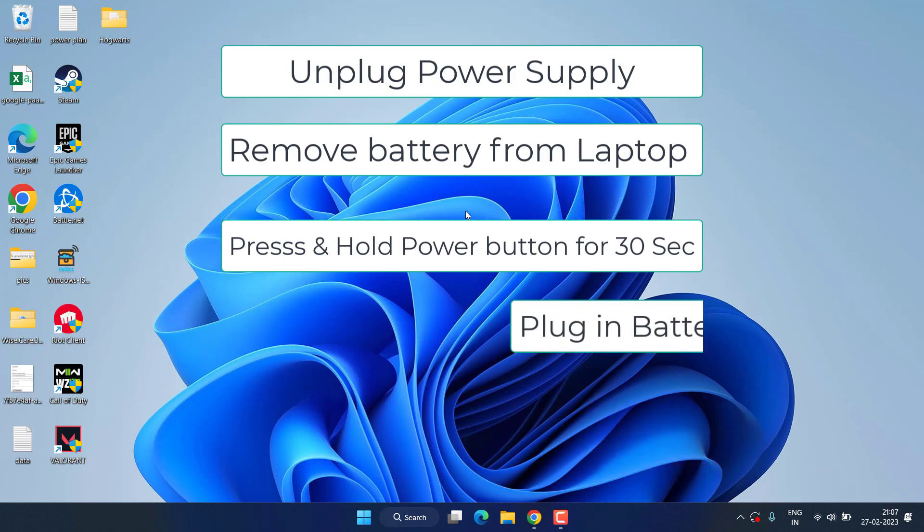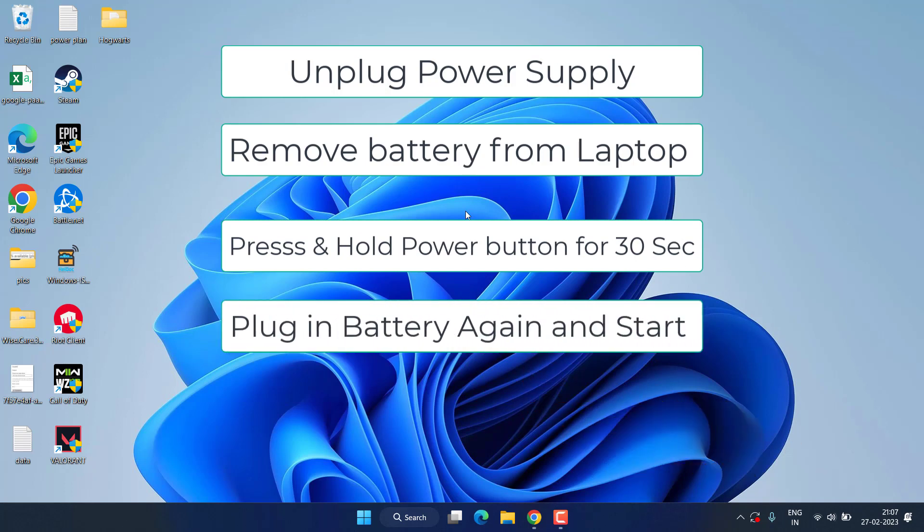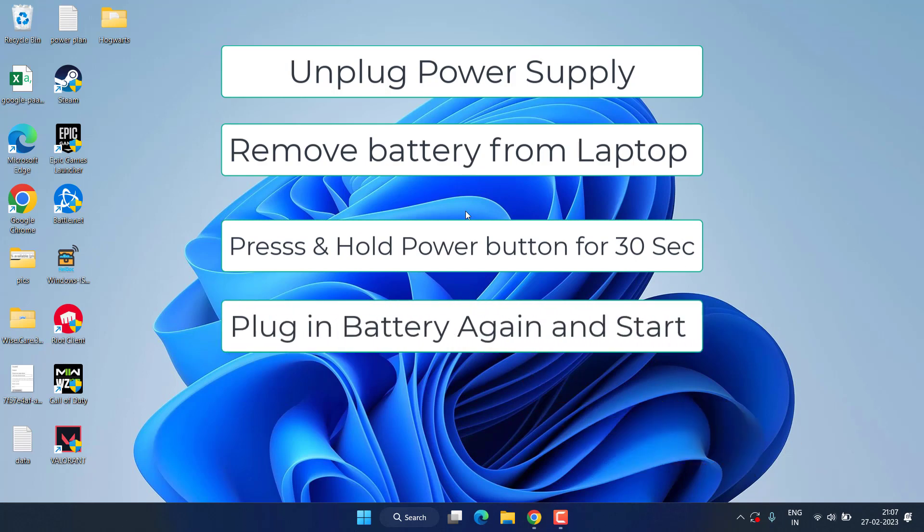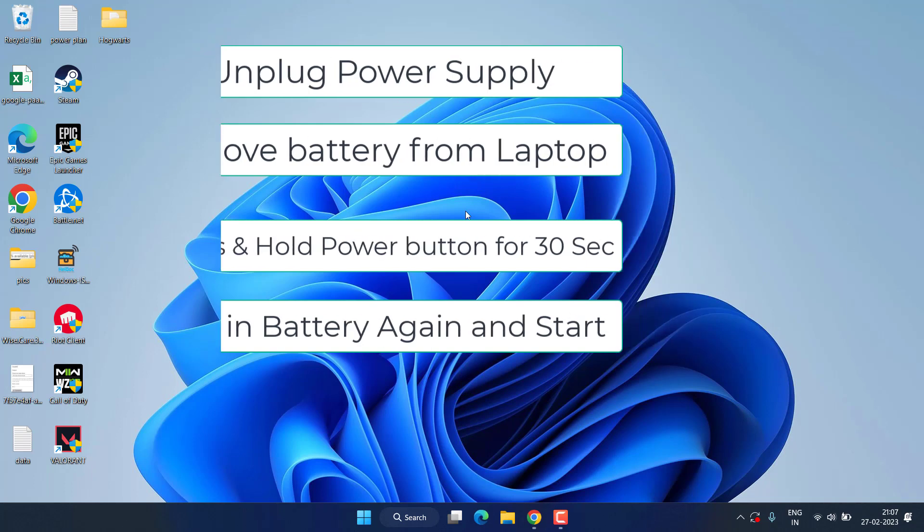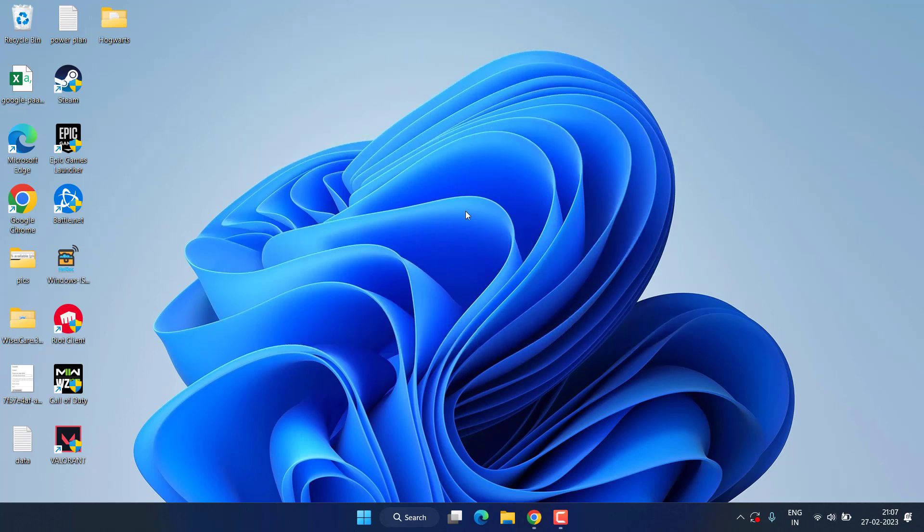Once it is done, plug your battery back into your laptop and then turn on the power supply. This will force reset your battery settings and fix the issue of laptop battery stuck at zero. If this also fails, in the next method...